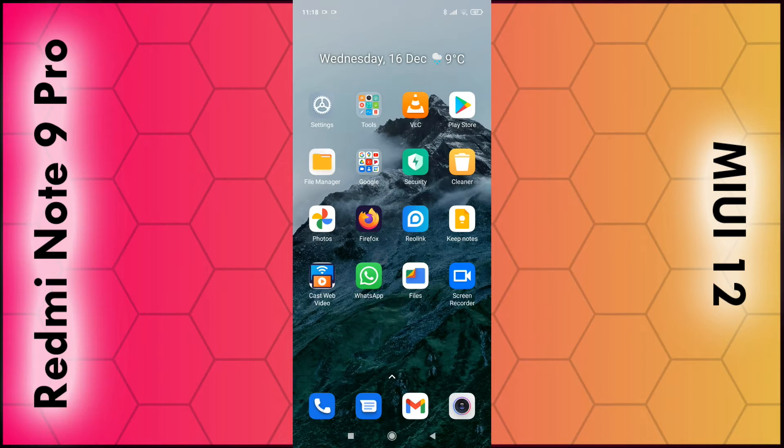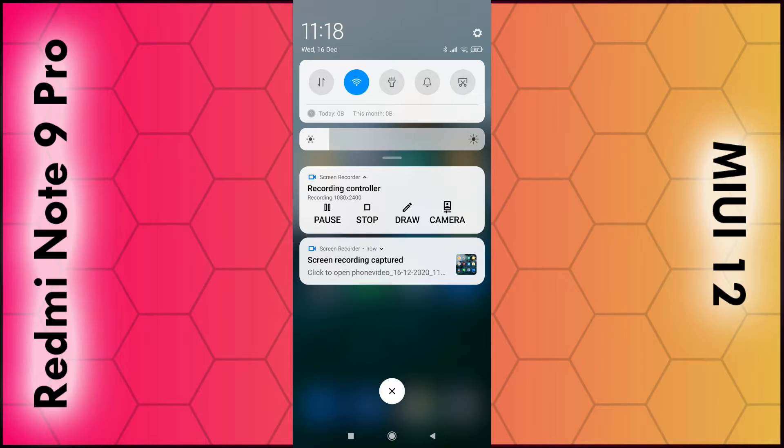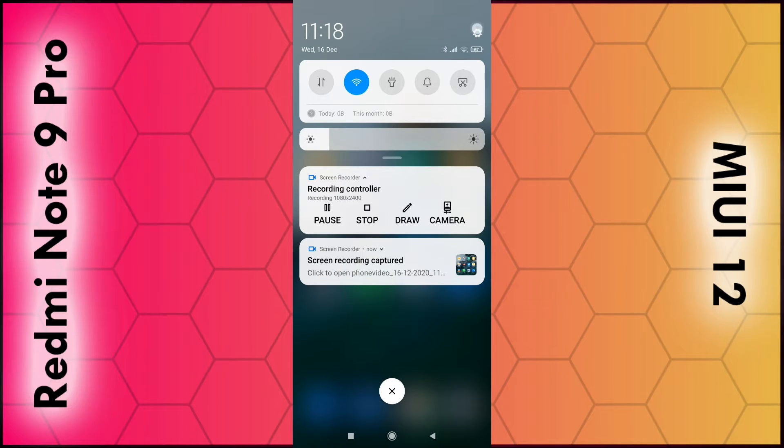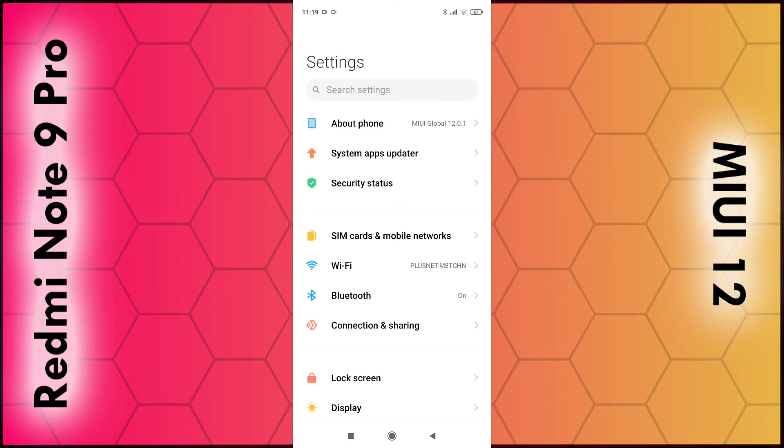To do this we need to get into the menu, so swipe down from the top of the screen with your finger, and once you see the gear icon in the top right hand corner, tap on this.